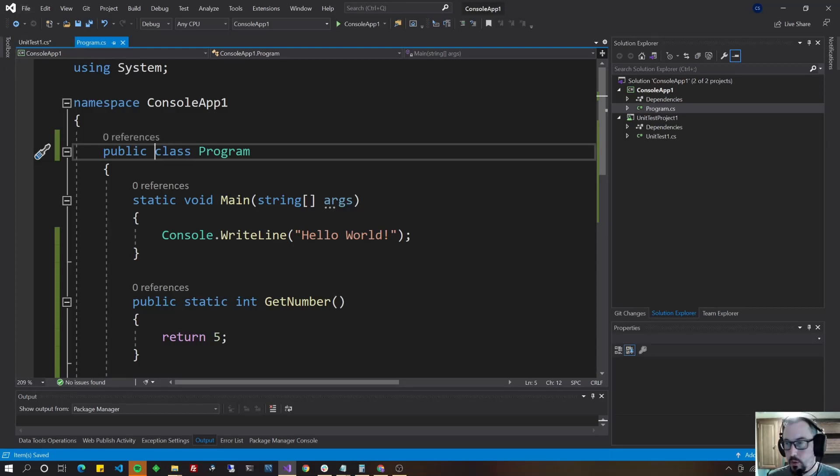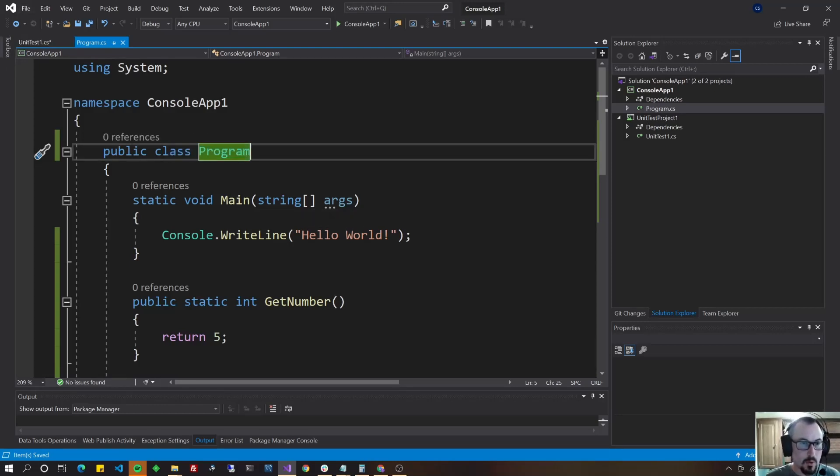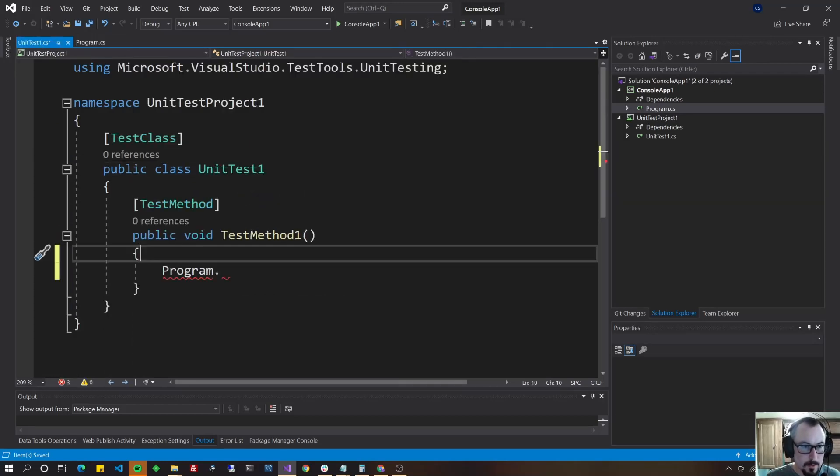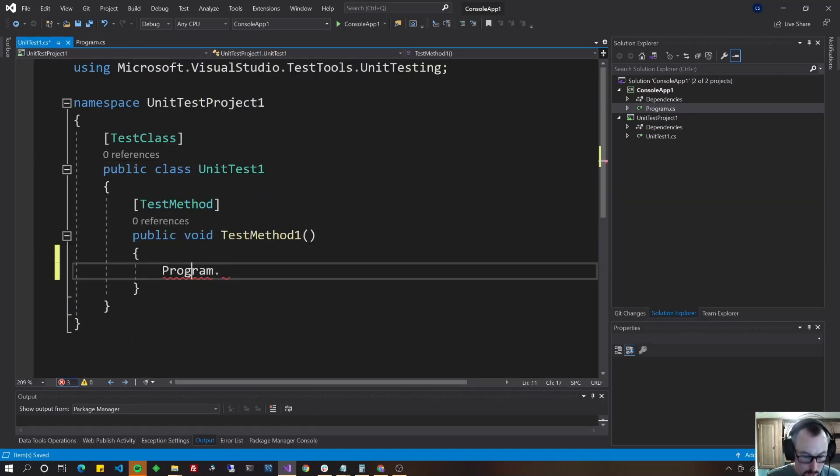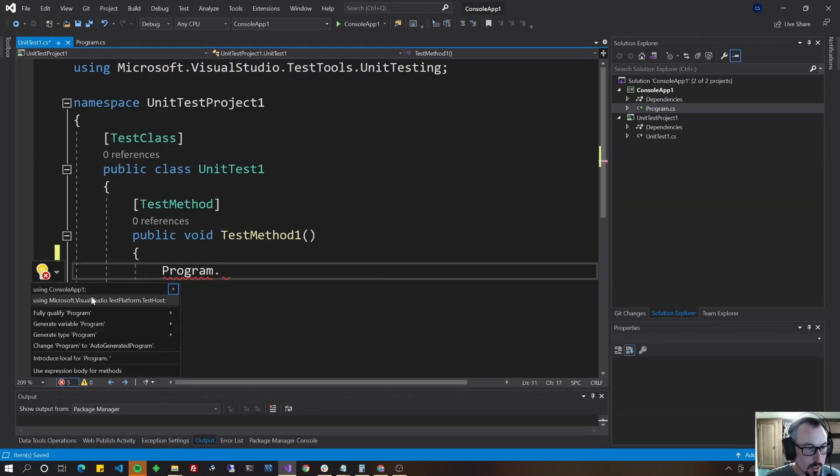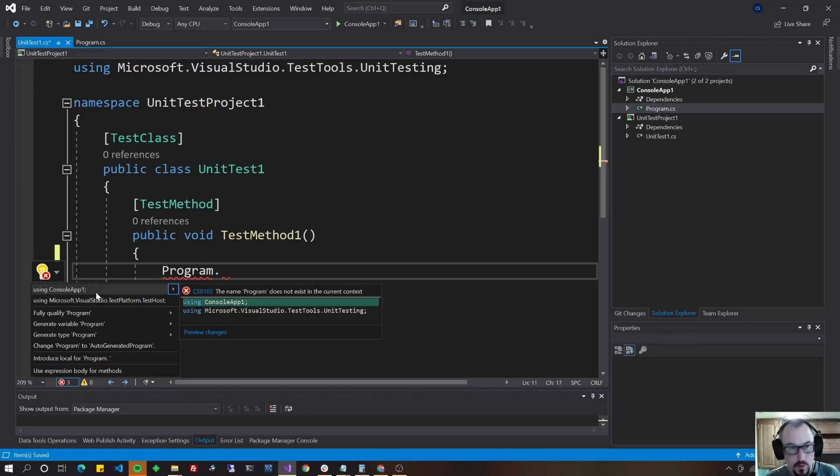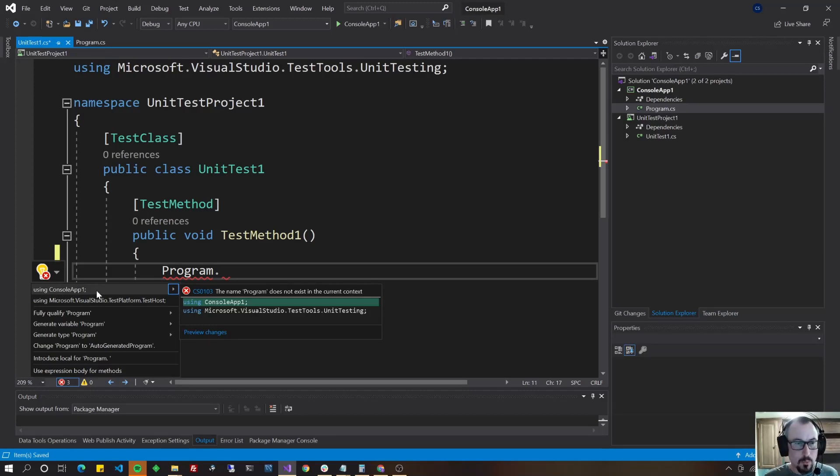So if you're doing a console application by default, this is class program. Just change that to public. So now come back over here and do your control dot. And as you can see, because you've added the reference and because you made it public, you could choose using console app one.